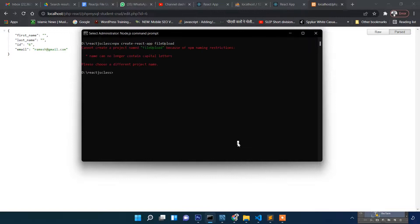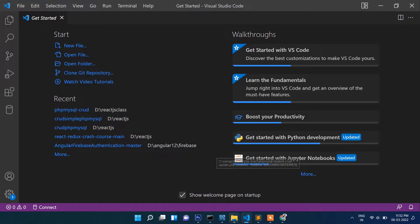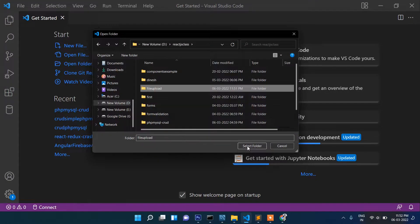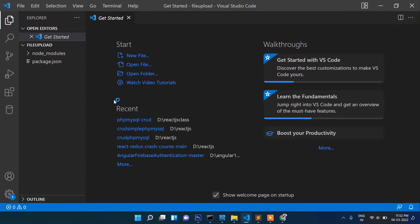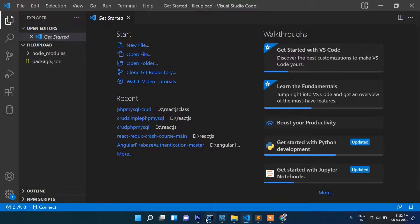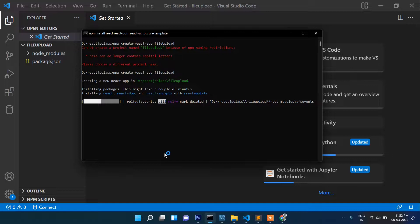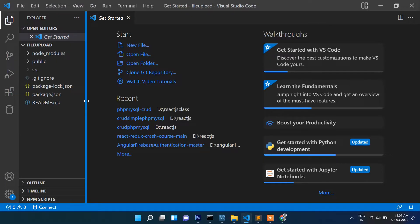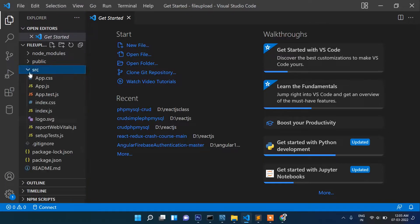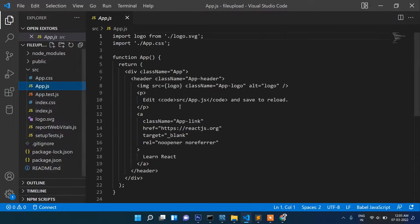In React we cannot use uppercase — we always have to use lowercase, that's why we were getting that error. Now the project is still downloading. Once it's ready, let's open this project in Visual Studio Code, then go to App.js.